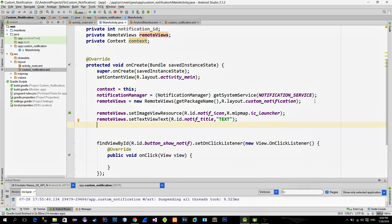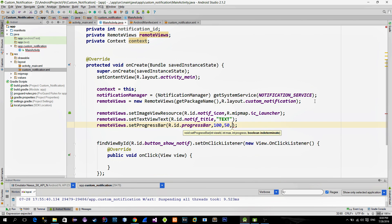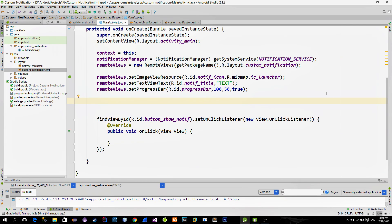We can also reference the progress bar with the setProgressBar method and we can set its max and current values. Now we come to the button which is a little bit tricky. When we want to set the click listener on the button in activity it is pretty simple. But here we are not in the activity context anymore.